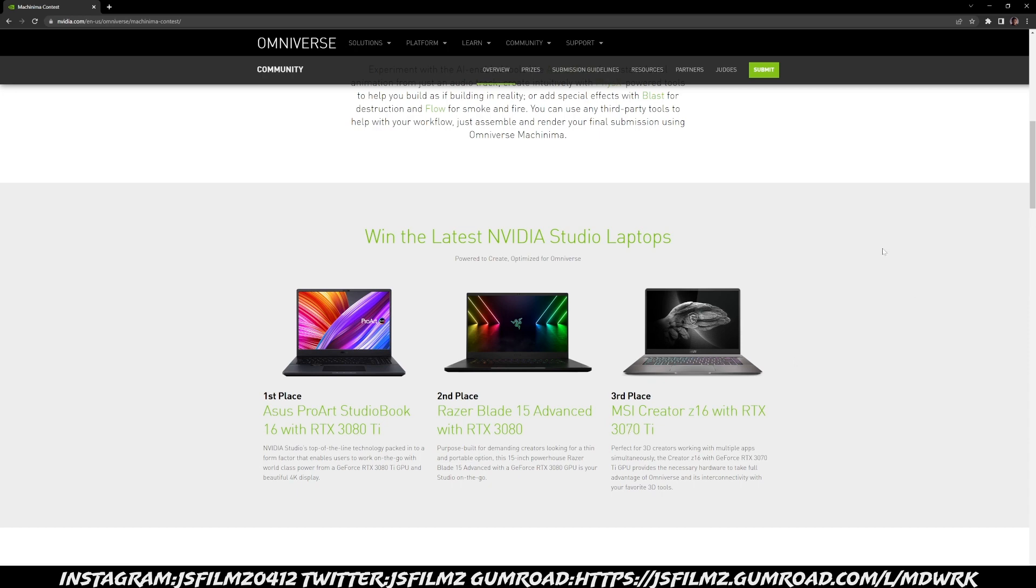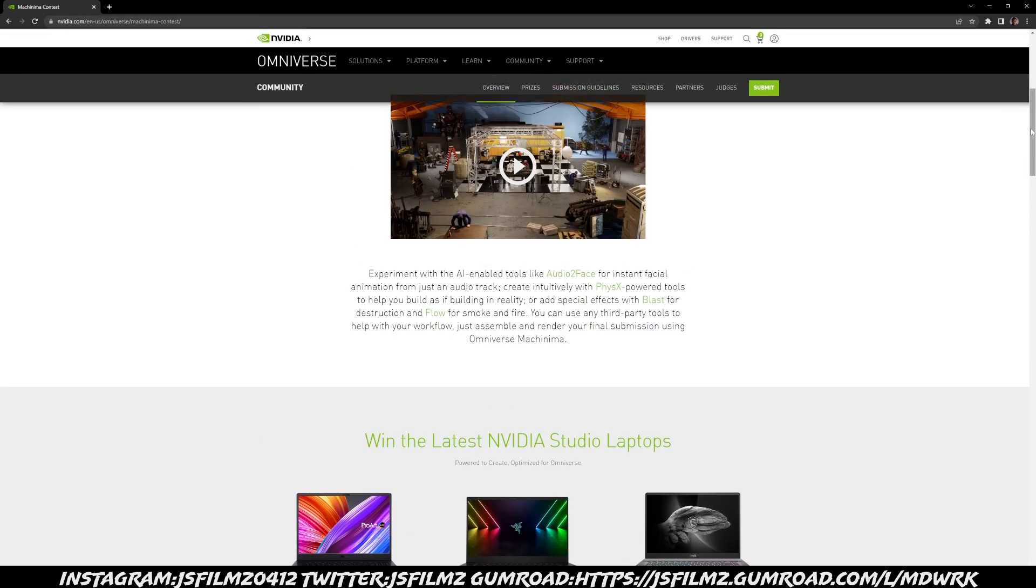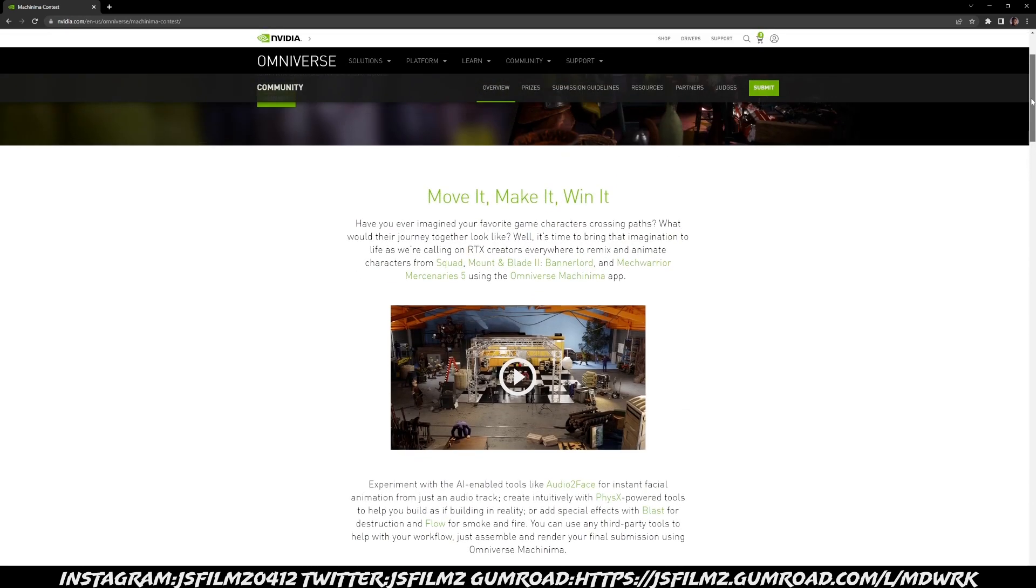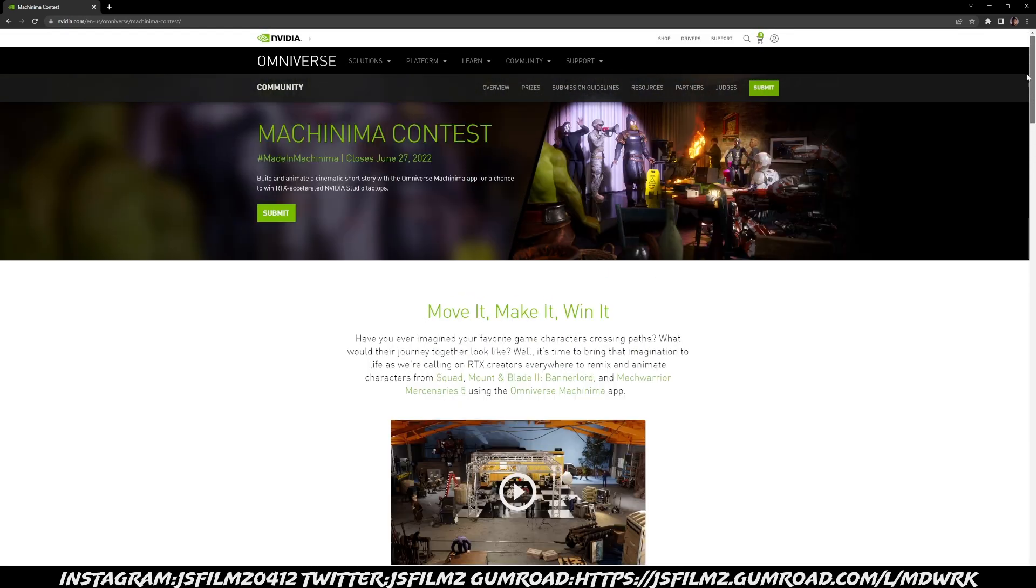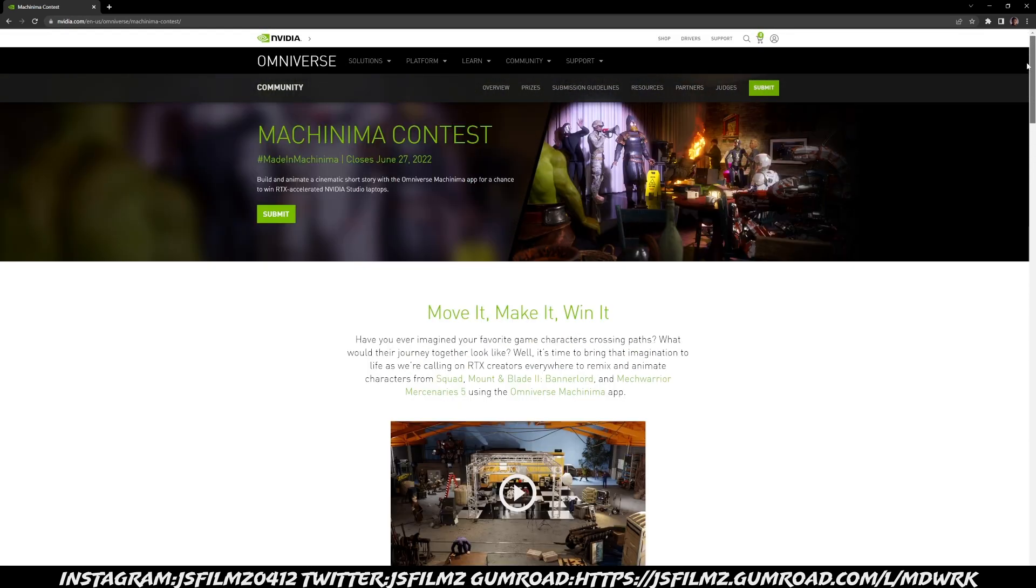But look, guys and girls, go ahead and go to this website right now and submit your short film made in Omniverse so you can win. This is going to close June 27th, which I believe is Monday.